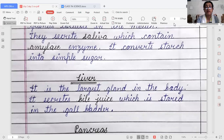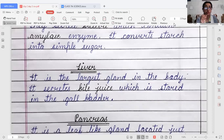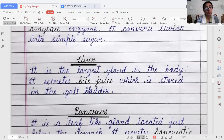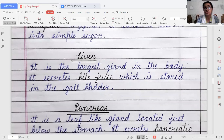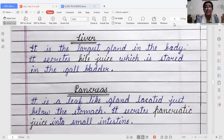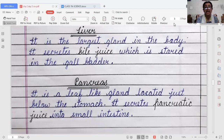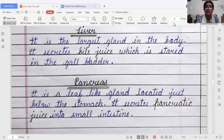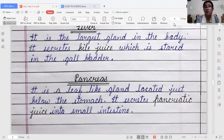The liver is the largest gland in the human body. It secretes bile juice, which is stored in the gallbladder. Next is the pancreas, a leaf-like gland located just below the stomach. It secretes pancreatic juice into the small intestine. So the three digestive glands are: salivary gland, liver, and pancreas.